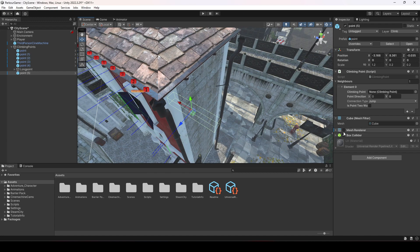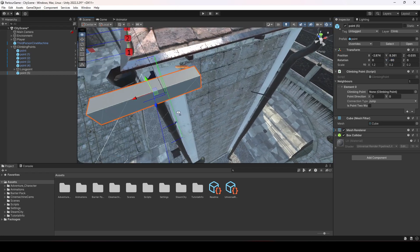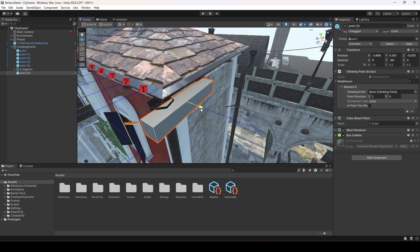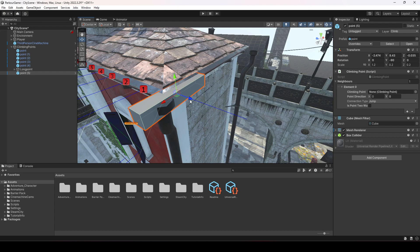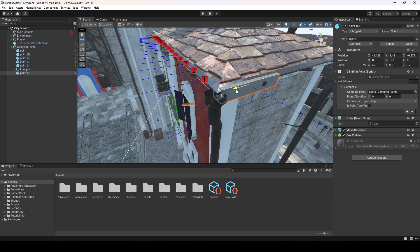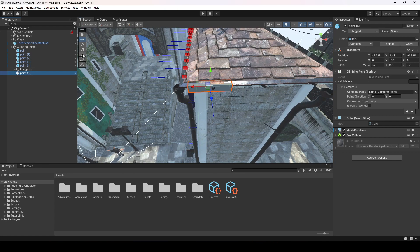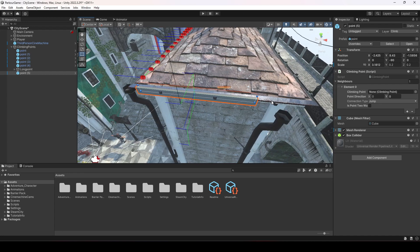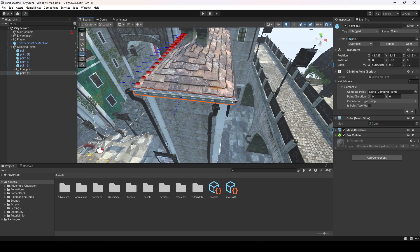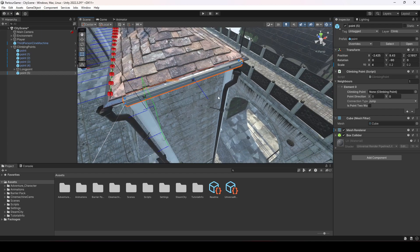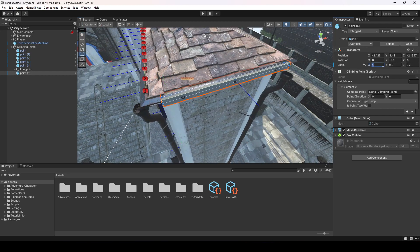Change the neighbor back to 1 so we don't have the reference. Turn on the mesh renderer, then rotate this on the Y axis by minus 90. Move it upward to match this area, then select the rect tool and increase the scale X — let's change it to about 4.4 or 4.5.